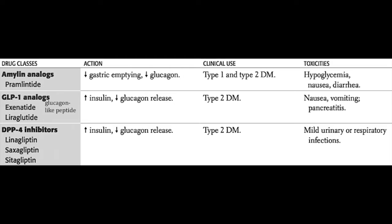The last group of medications are the dipeptidyl peptidase-4, or DPP-4 inhibitors. DPP-4 is an enzyme that inactivates GLP-1. Therefore, DPP-4 inhibitors block the inactivation of GLP-1, resulting in the same effects as the GLP-1 analogs described earlier. The DPP-4 inhibitors include linagliptin, saxagliptin, and sitagliptin. Just like GLP-1 analogs, DPP-4 inhibitors affect the pancreas by increasing insulin secretion.